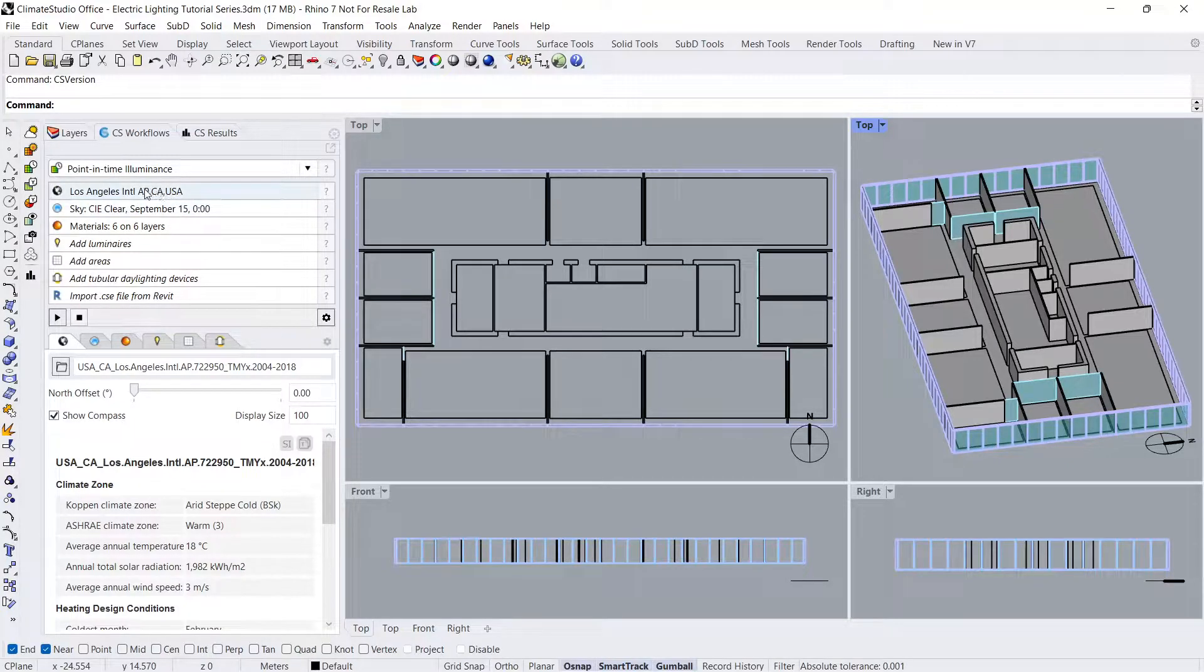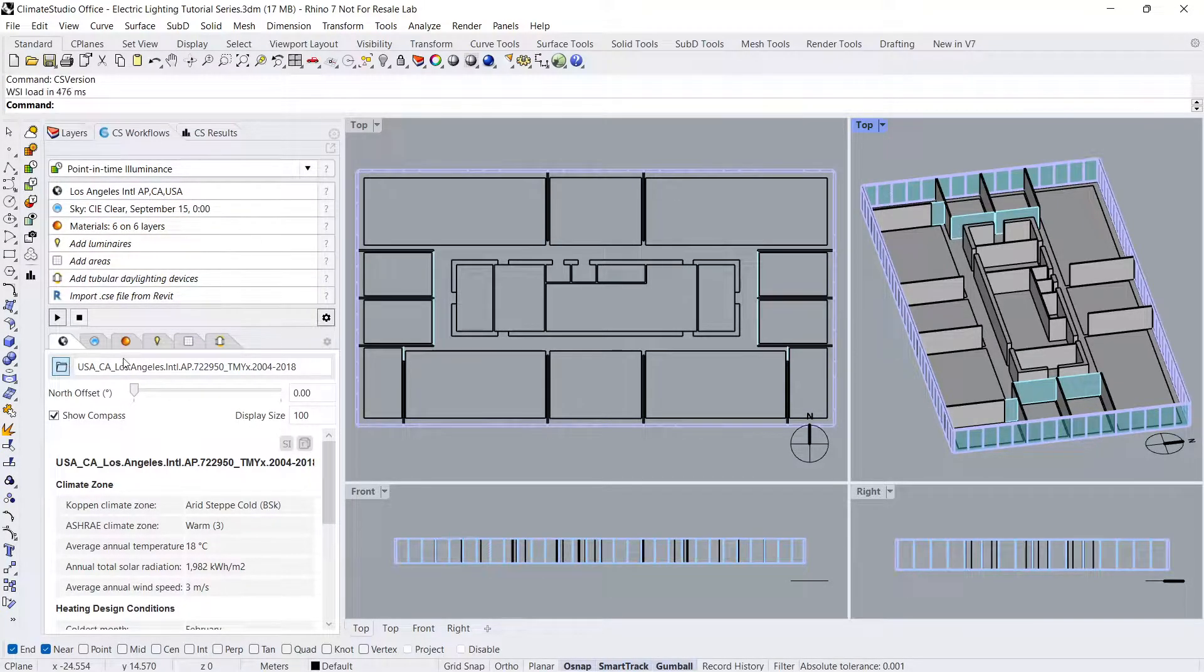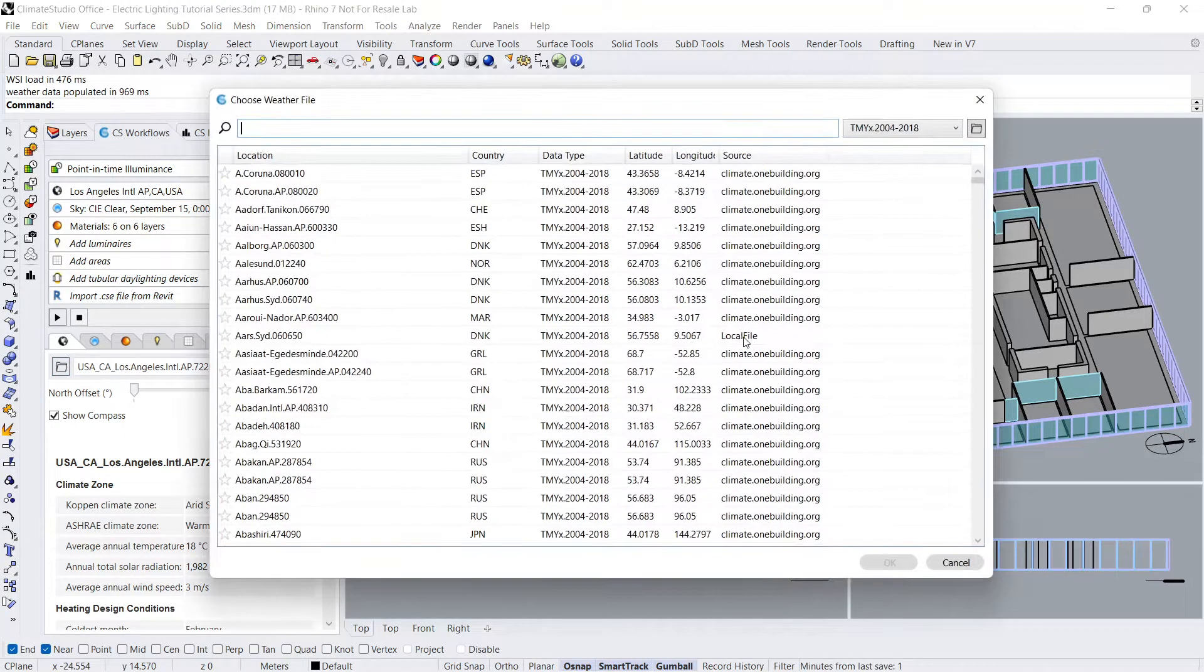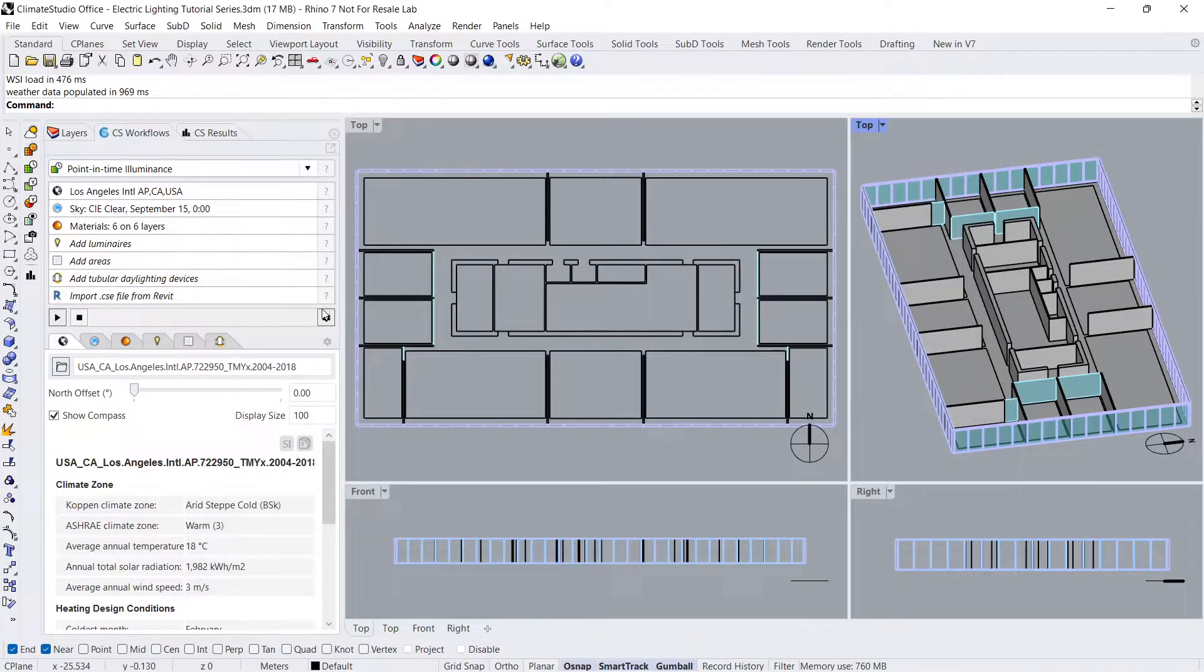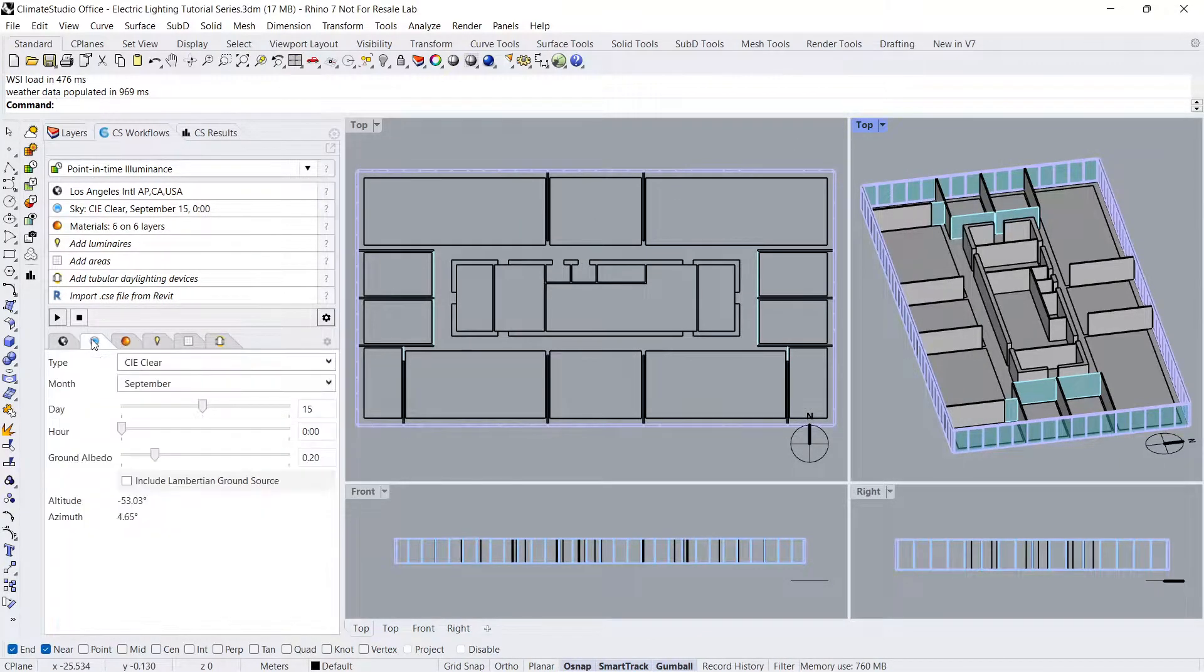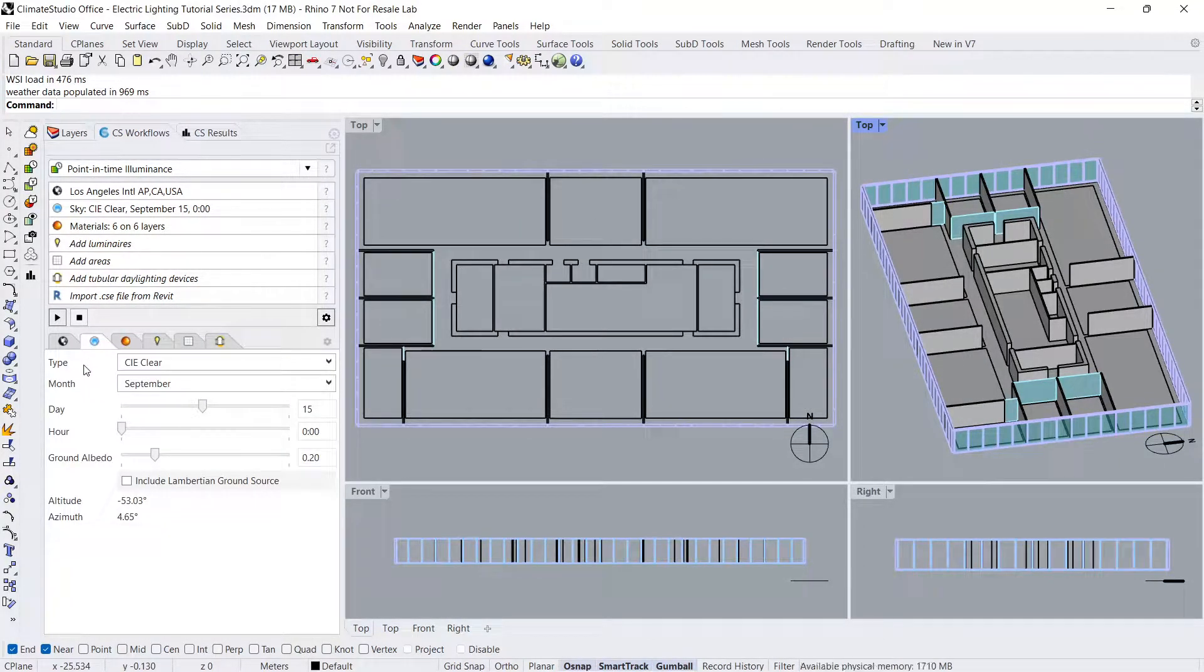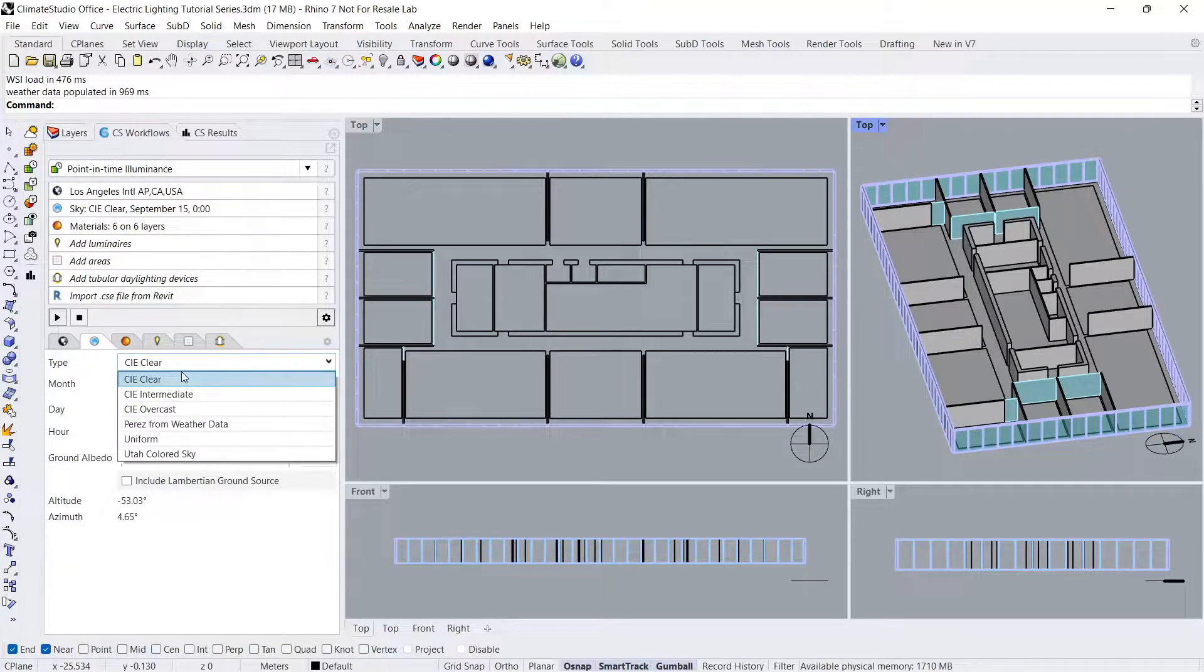I'll leave my location as is, but you should update this according to your site's location. The sky panel is where the sky luminance distribution is defined. First, select the type of sky model to be used.